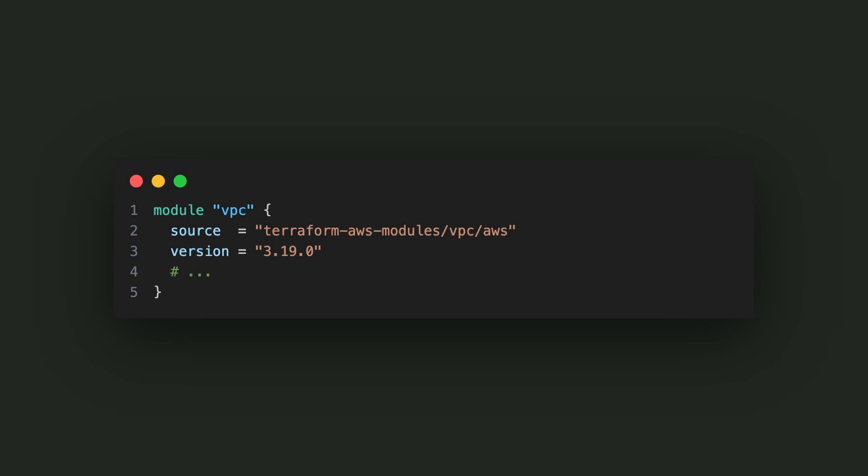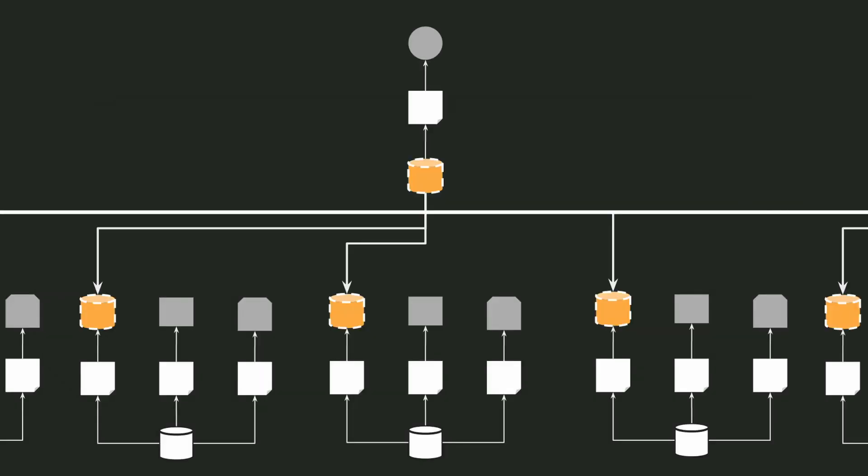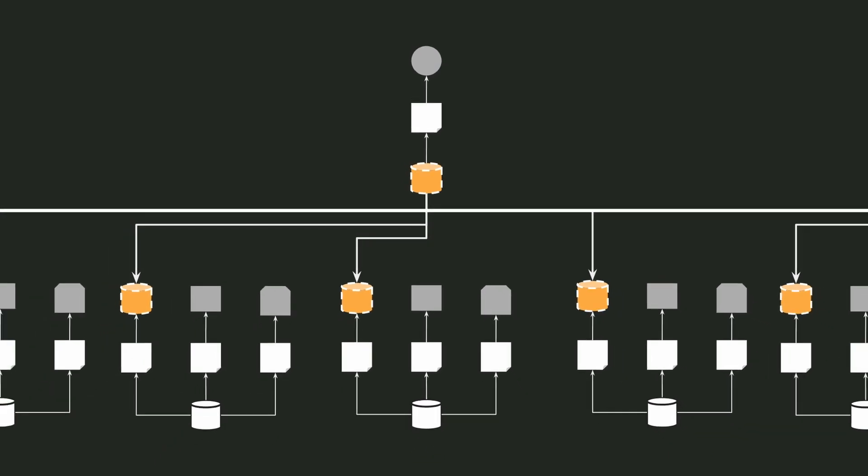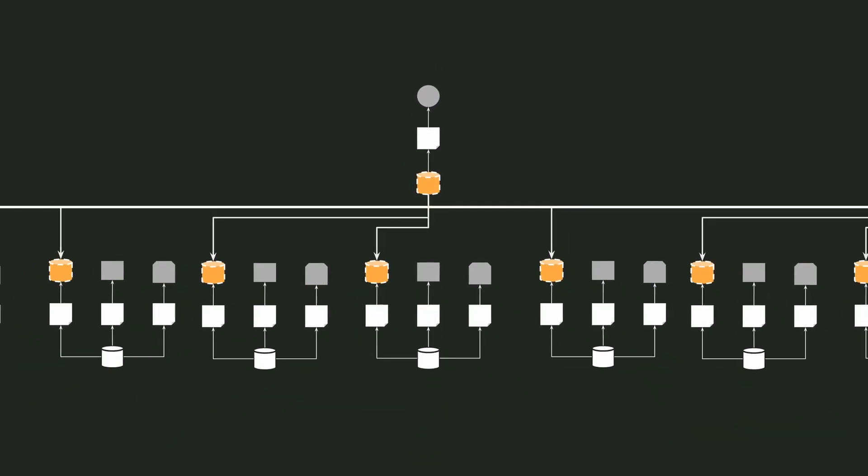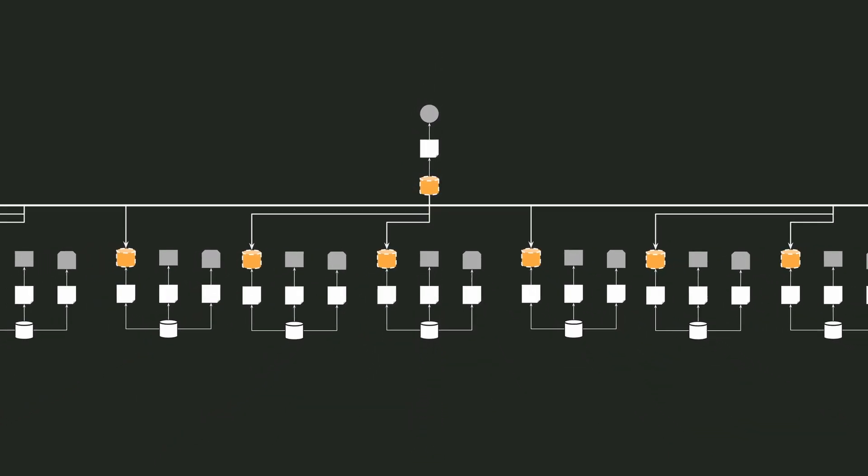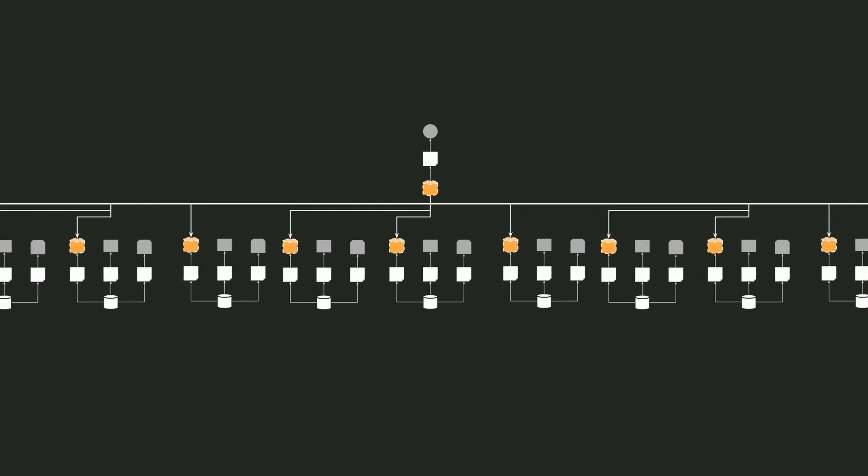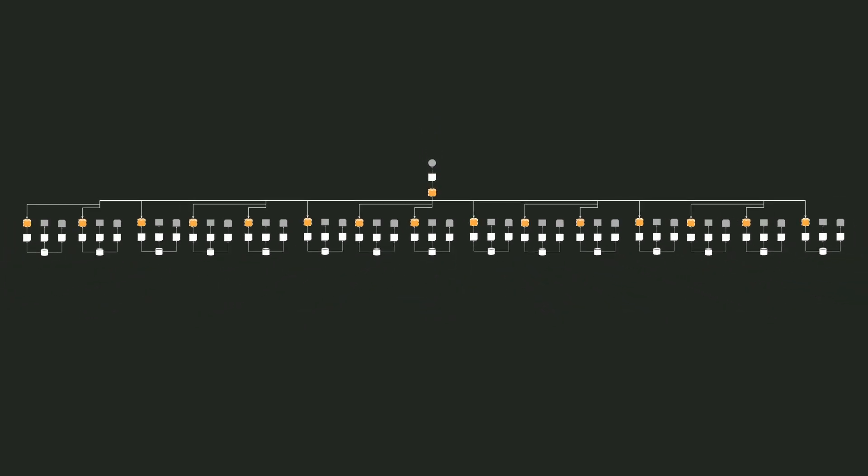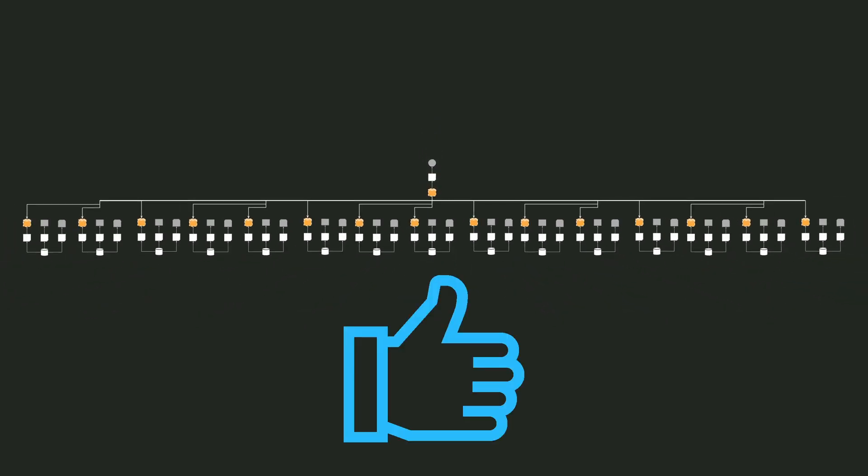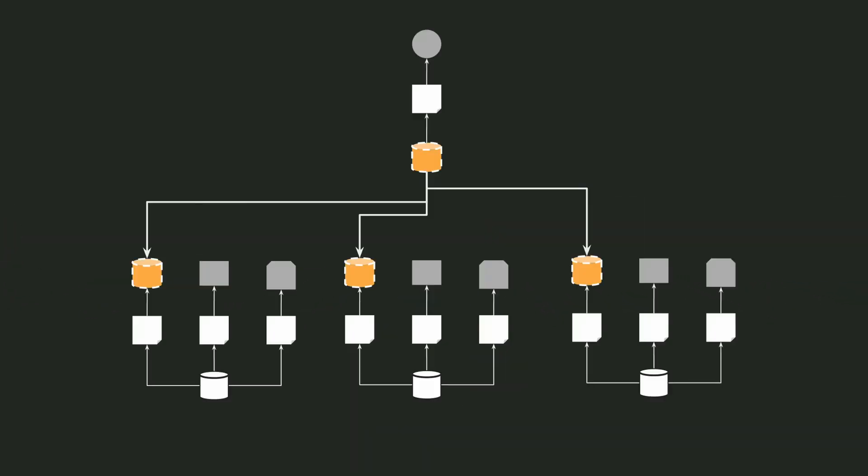Now our module can be imported by every other Terraform codebase that we have. This scales much better than copy and pasting the code over and over, and it reduces human error to close to zero. This also means that changes in our module can be propagated down to every other codebase importing it. This allows us to update our code in one single location and have those updates go out to everyone else.